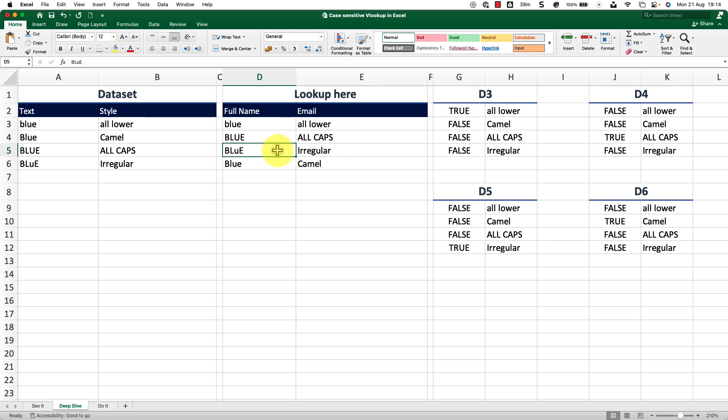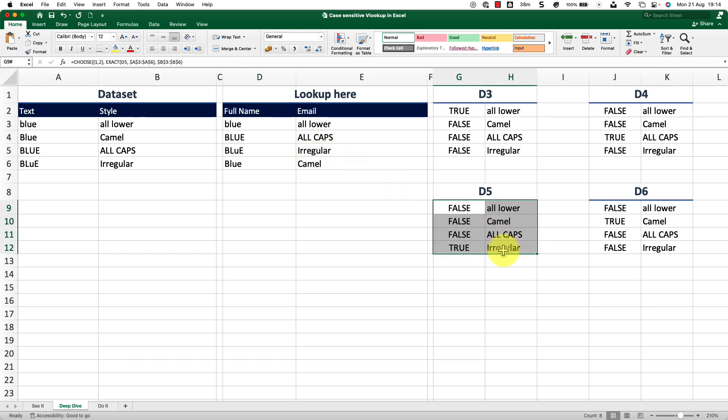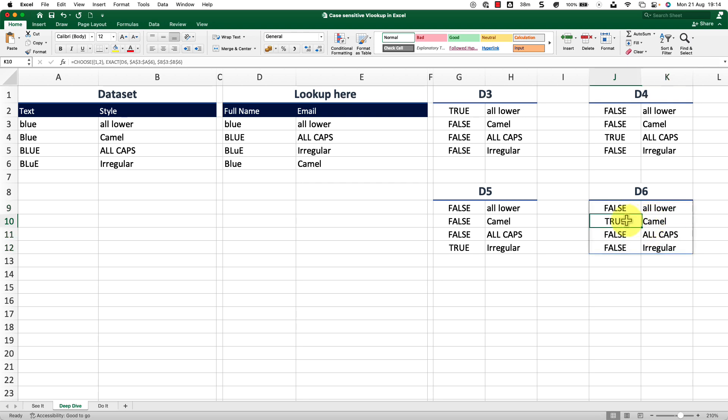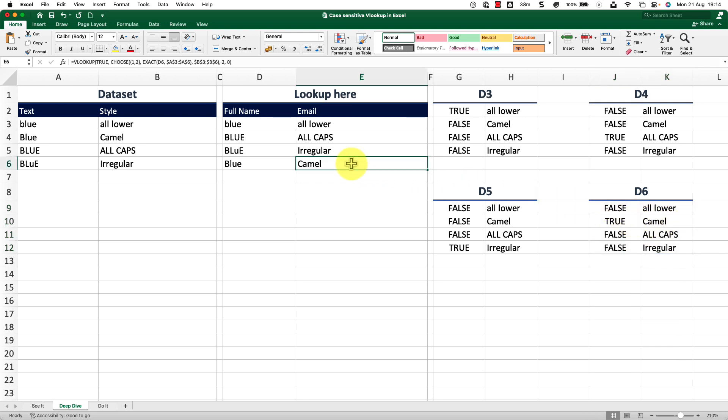Similarly, on D5, you can see this is the array and the true value is found here on the fourth instance, which is irregular and that's what is being returned here. And similarly on D6, we have the true value that is on the second instance with the value camel. And that's what has been returned here.